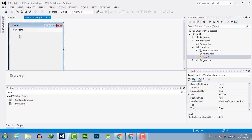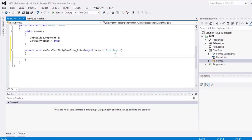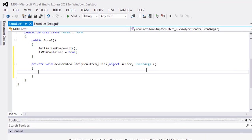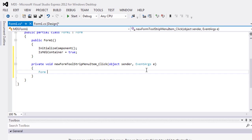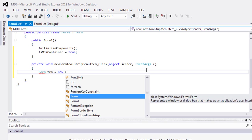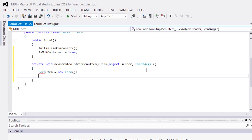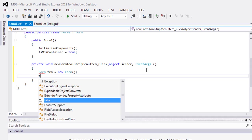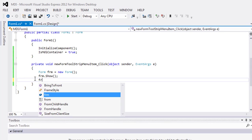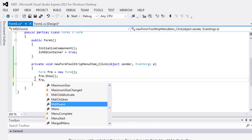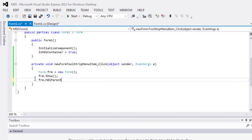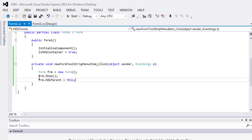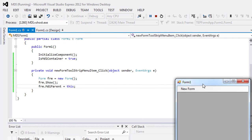Click on it. Here is a new form event handler. I will write a new form here as form. Form is equal new form, frm.show, form.mdi parent is equal this, and execute the code and see what's happened.